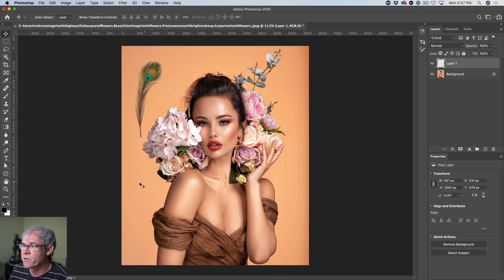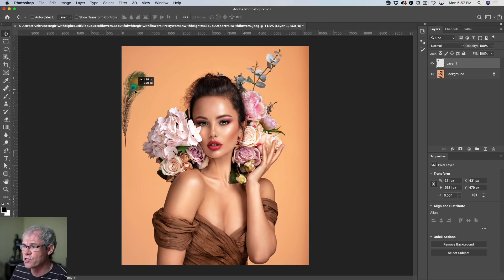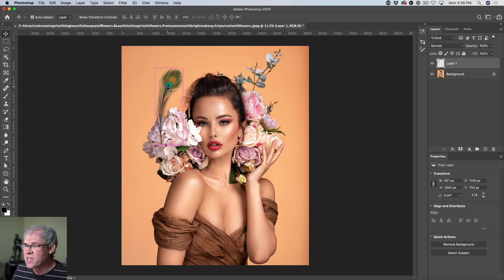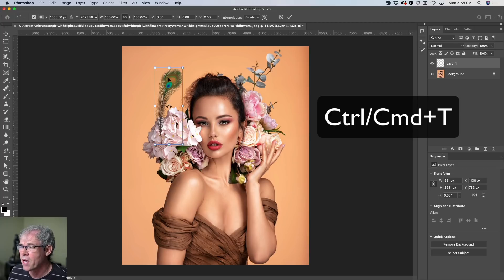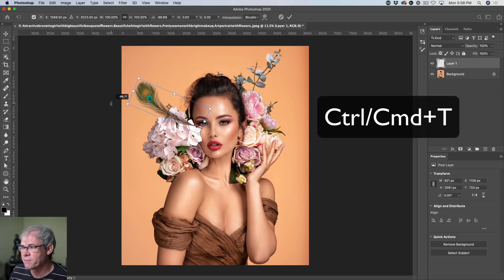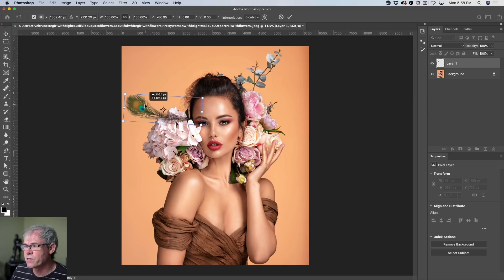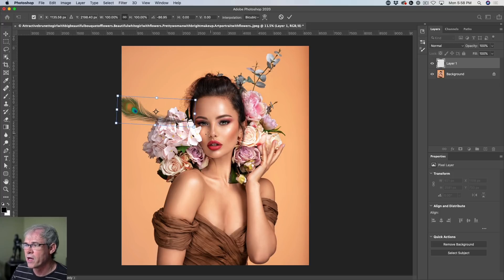So what we're going to do is we're going to create a work of art with this. So the first thing we want to do is we want to position this. So I'm going to hit Ctrl T for Free Transform and then we're just going to rotate this. And what we want to do is just kind of position it, but I want it to rotate around the head.